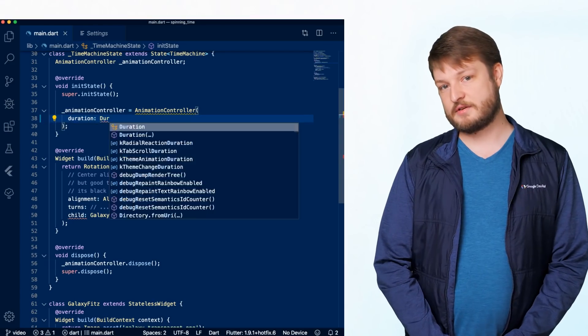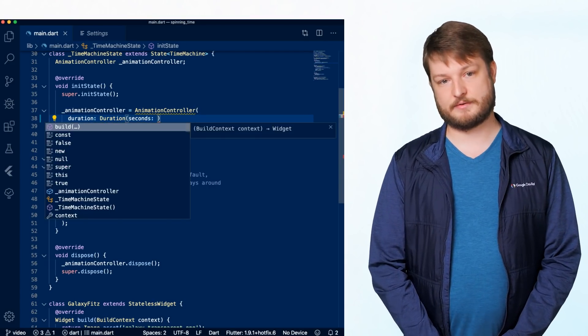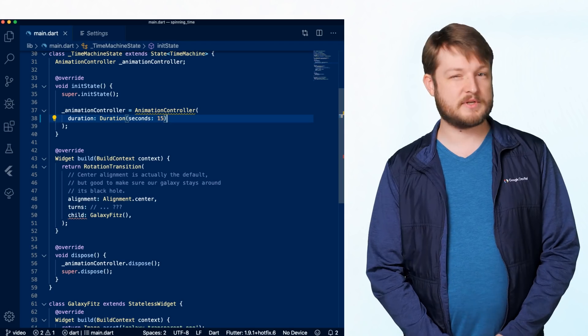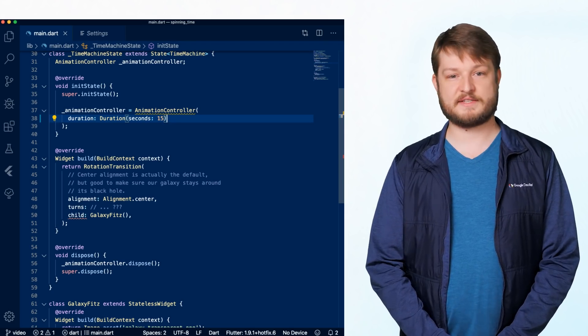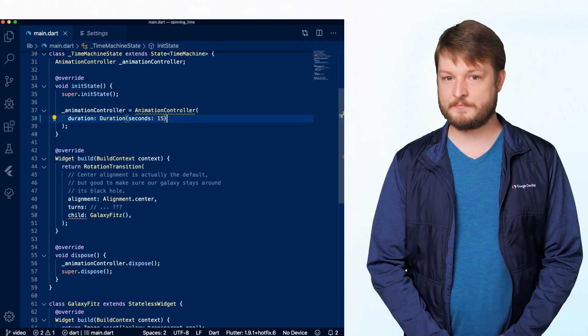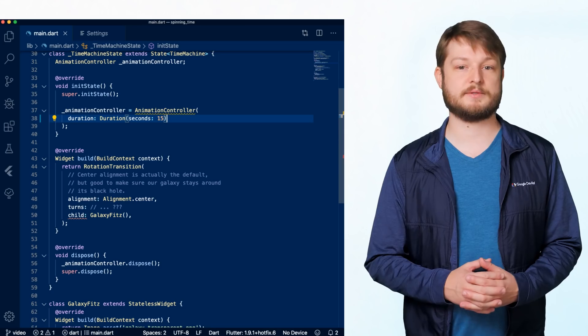By default, animation controller emits values from 0 to 1. How many and how granular those values are is dependent on how long we want a single rotation to take. Fortunately, Dart gives us a duration class to use. We don't want the galaxy to be spinning so fast as to make us dizzy, so 15 seconds per turn sounds great.